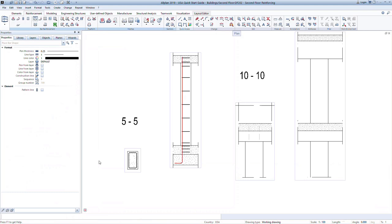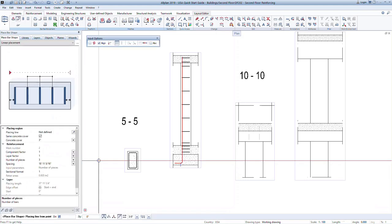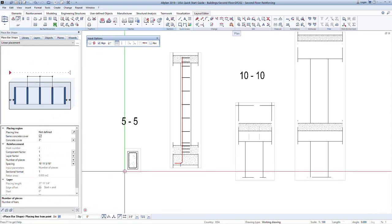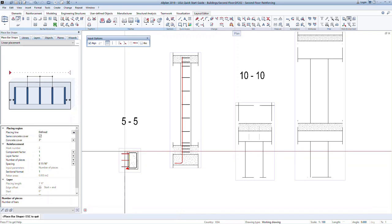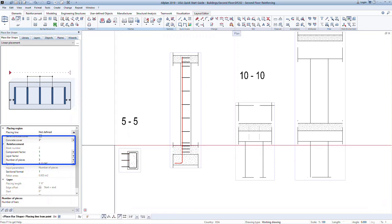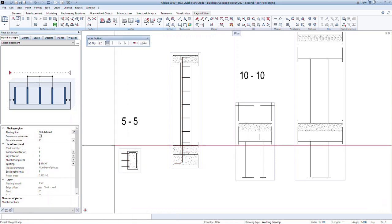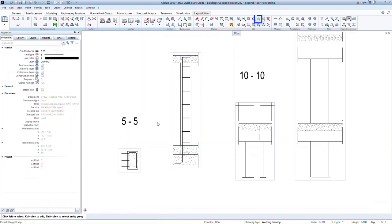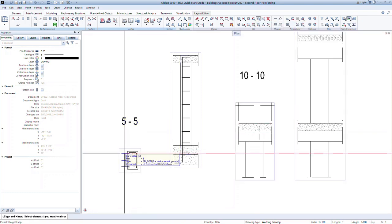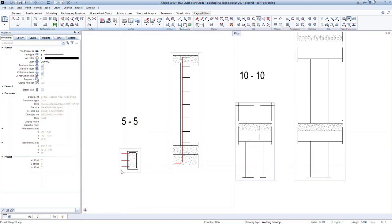For the longitudinal bars, we started with the elevation section to draw the bar. We can now use the plan view of the column to define the layout or the location of the bars. Snap to the two corners of the column to define the length of where these bars will be placed. Notice in the properties we can set a cover for the start and point of the placement as well as define the number of bars we need. Press escape several times to confirm and exit the command. Now we can easily use the mirror and copy command to generate the longitudinal bars in the opposite face of the column.